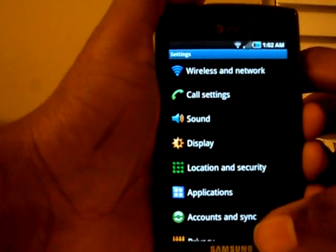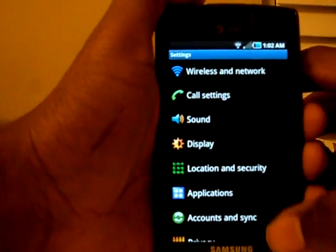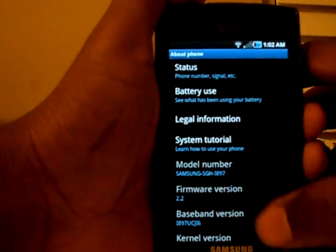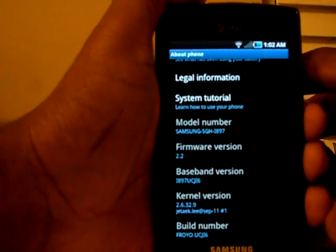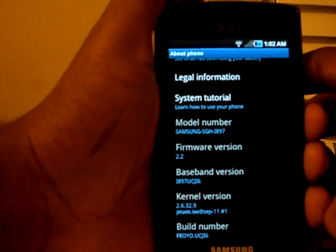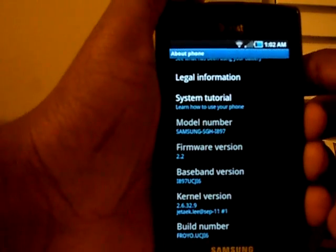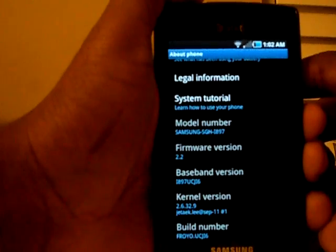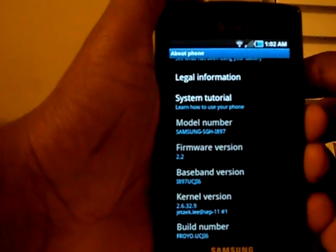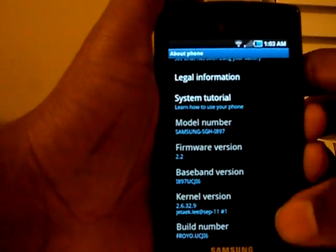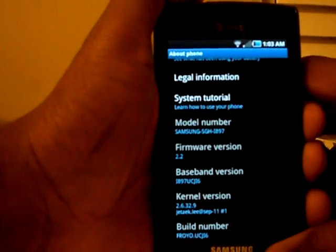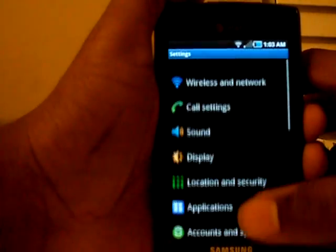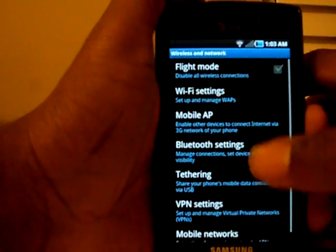In Settings, the icons are now in color as well, adding to the color diversity of TouchWiz. Going to the build information: the firmware version is now 2.2, the baseband is i897 UCJI6, the kernel version has been upgraded from 2.6.29 to 2.6.32, and the build number is froyo.ucji6.